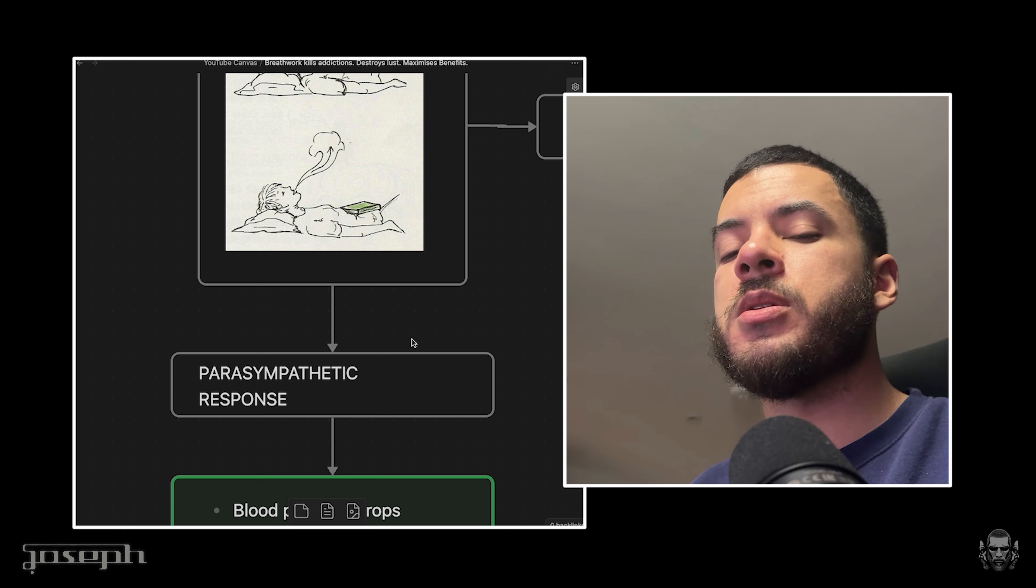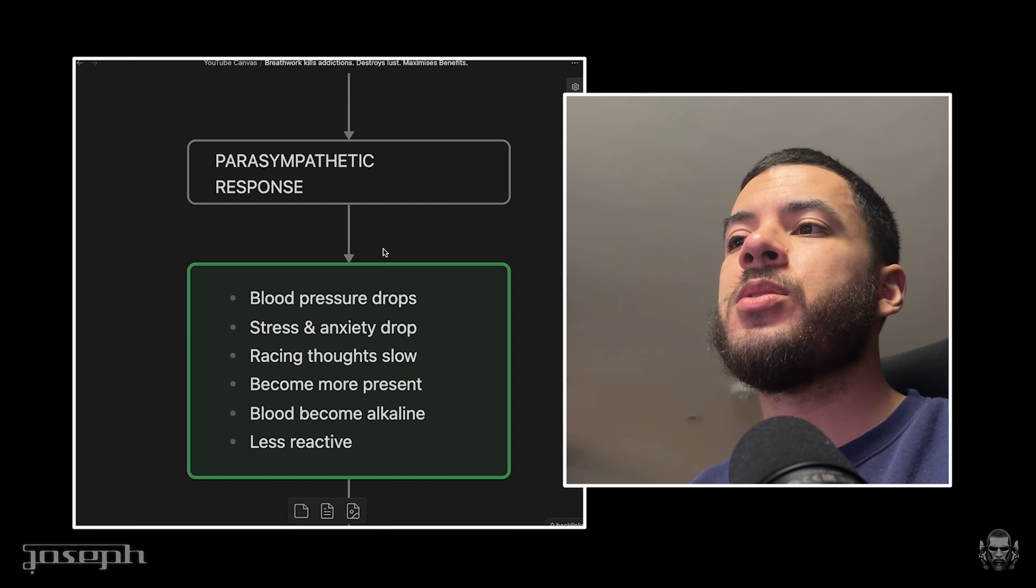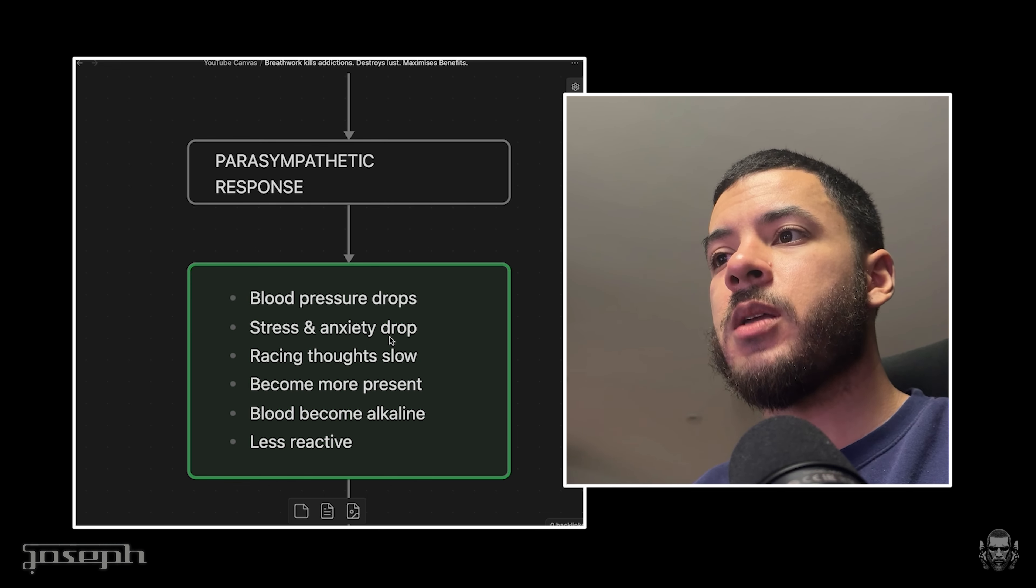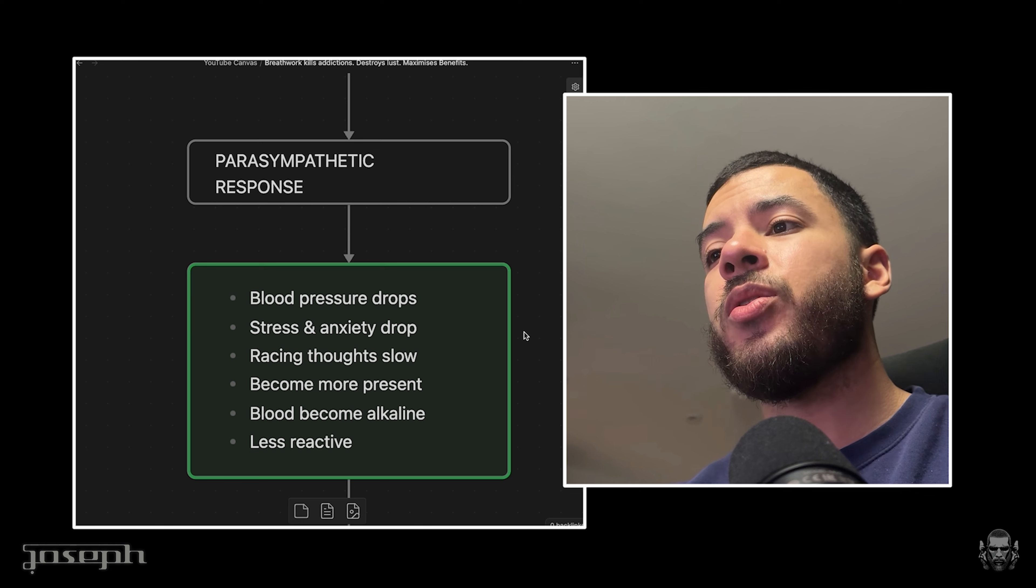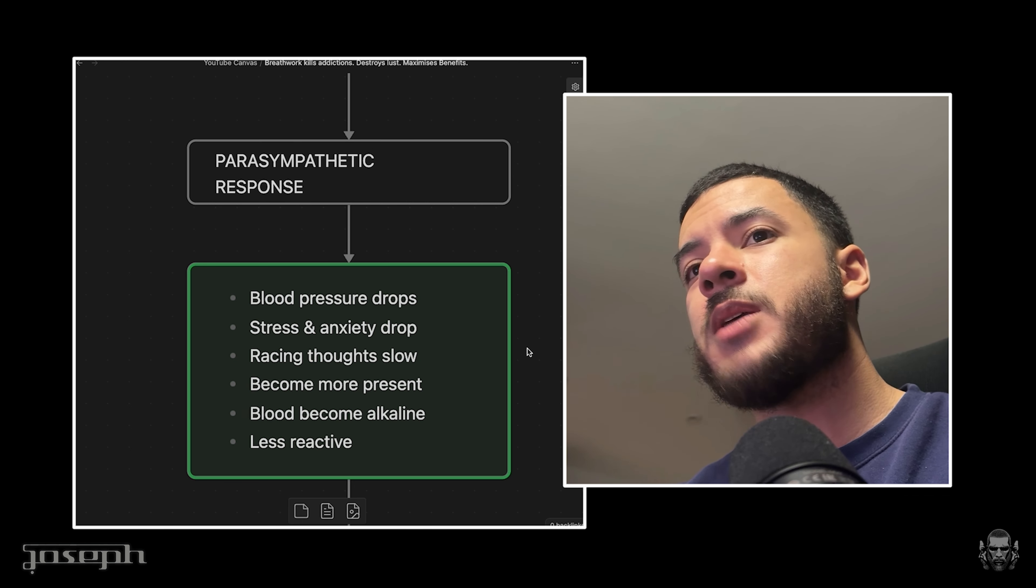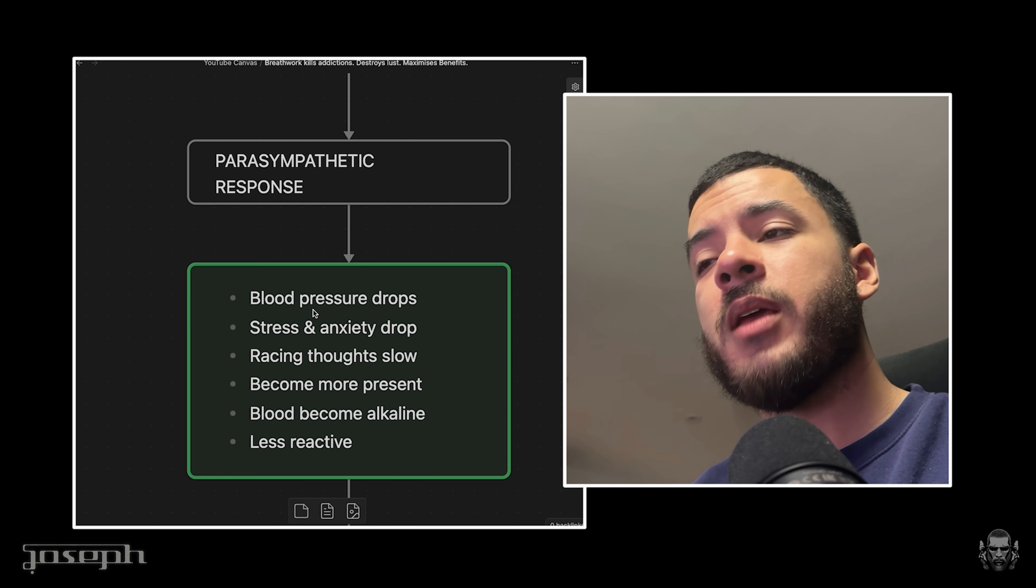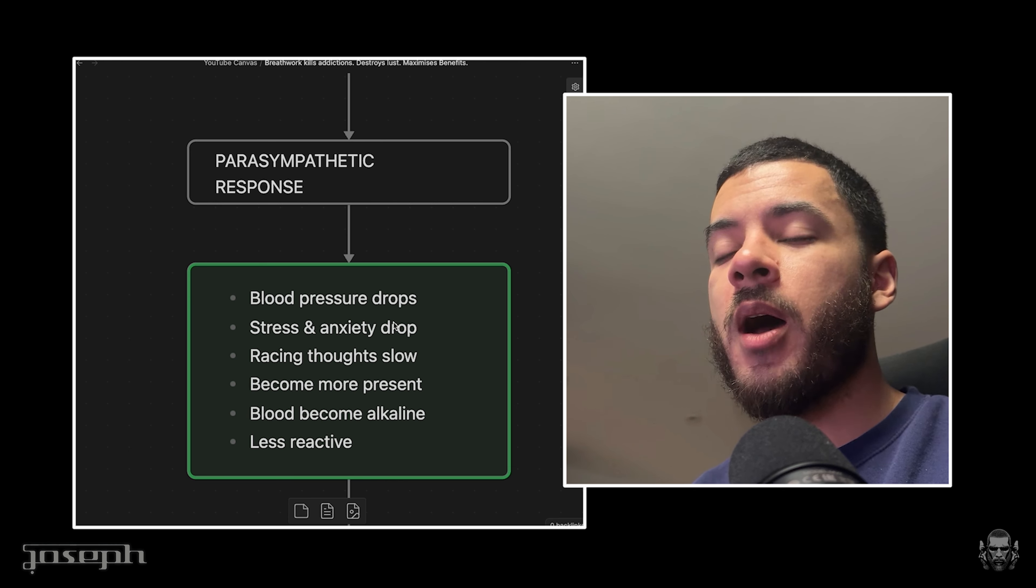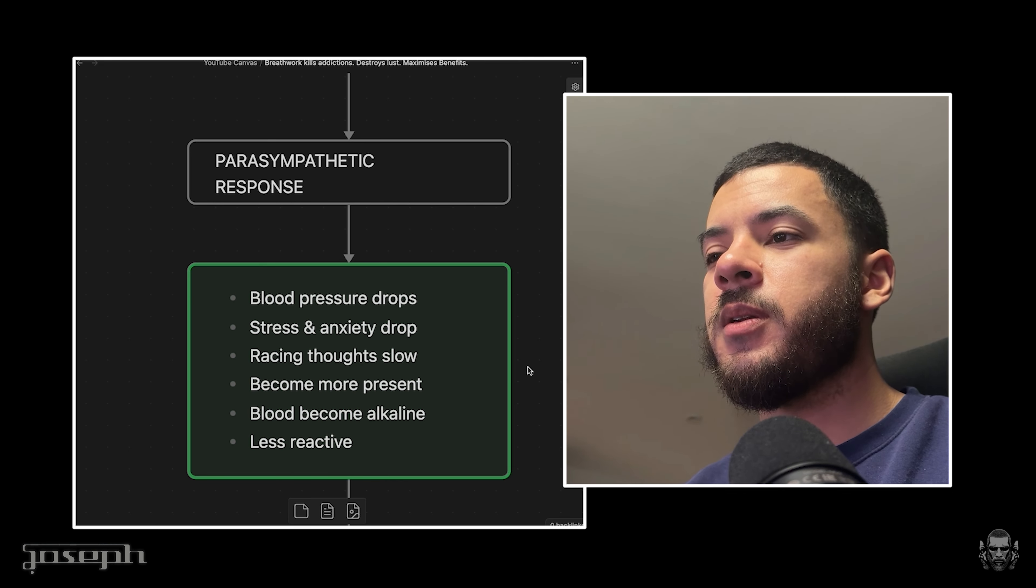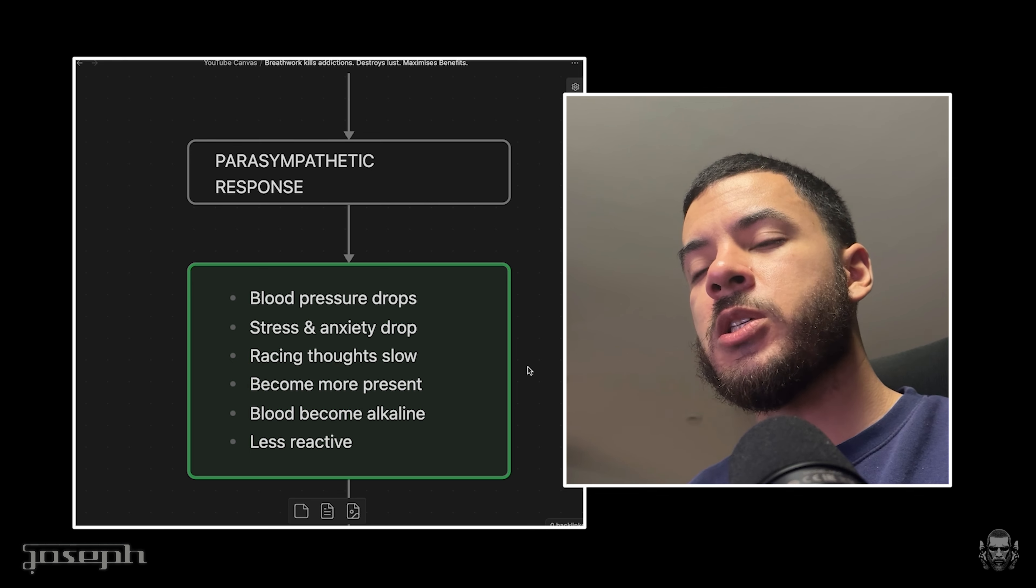Parasympathetic response - this induces the rest and digest. You know this better than me. What does this induce in the body? Well, the blood pressure drops dramatically. Stress and anxiety drop. Racing thoughts slow. You become more present. The blood becomes more alkaline and you become less reactive. I'm not saying anything particularly unique or new here, but I needed to bring your attention to what is happening. It's profound in my life that my blood pressure is dropping - well not right now, but that is the consequence of the grain of sand, not my breathing, which is nice and deep.